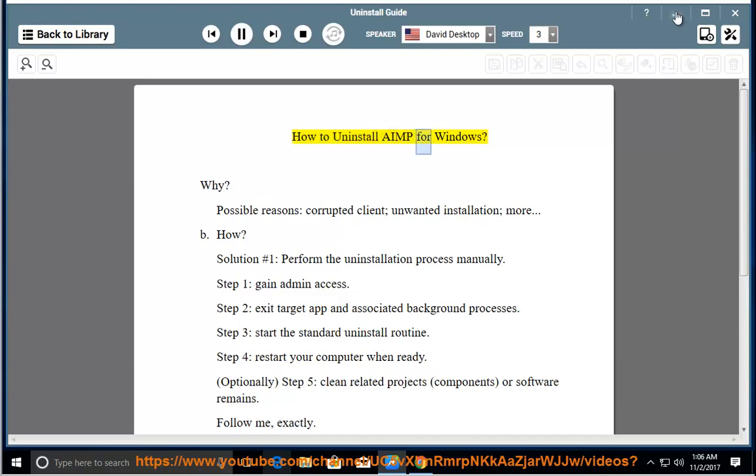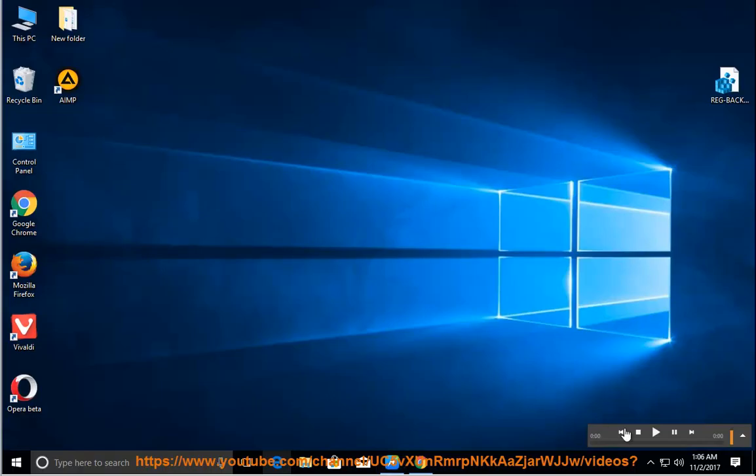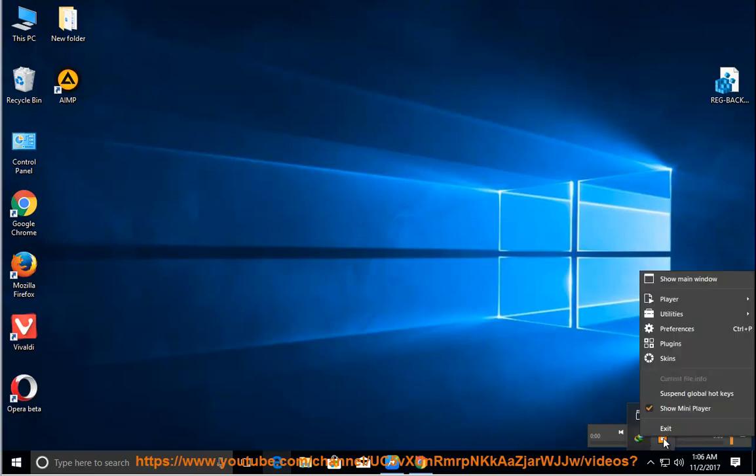How to uninstall AIMP for Windows. Why? Possible reasons: corrupted client, unwanted installation, and more.